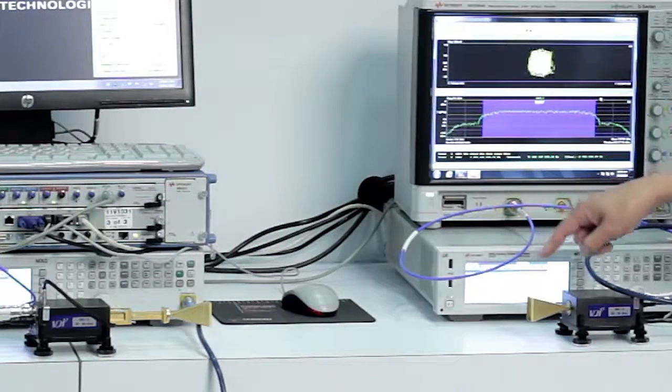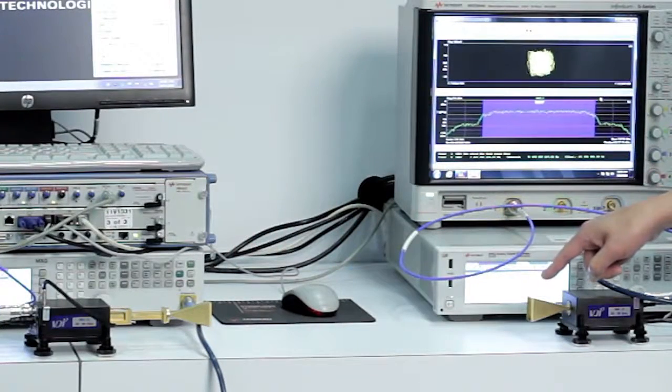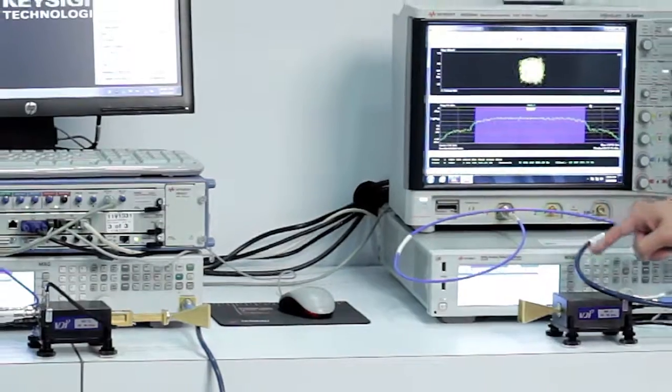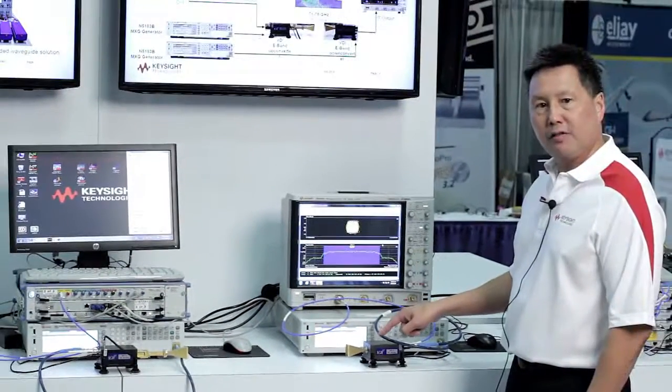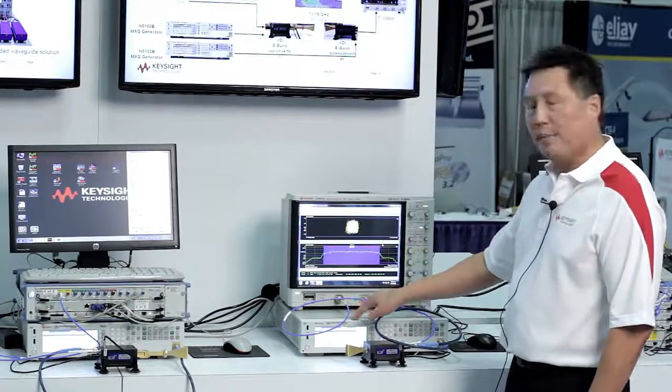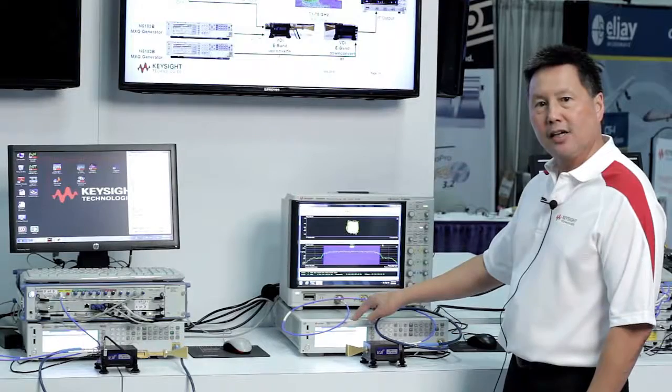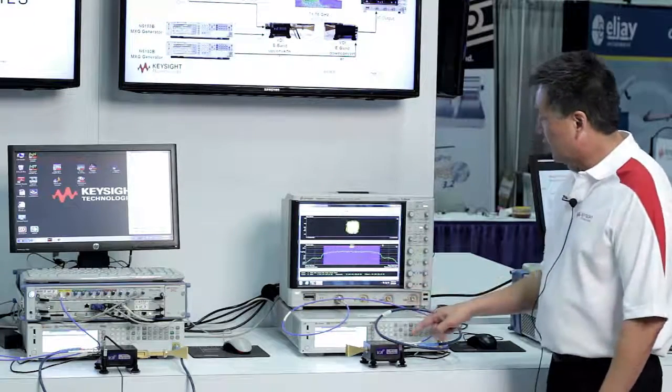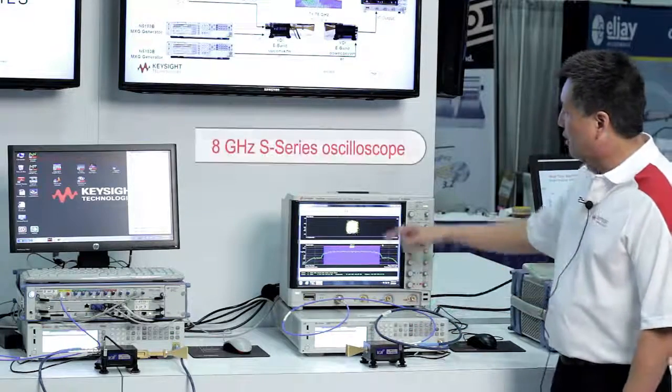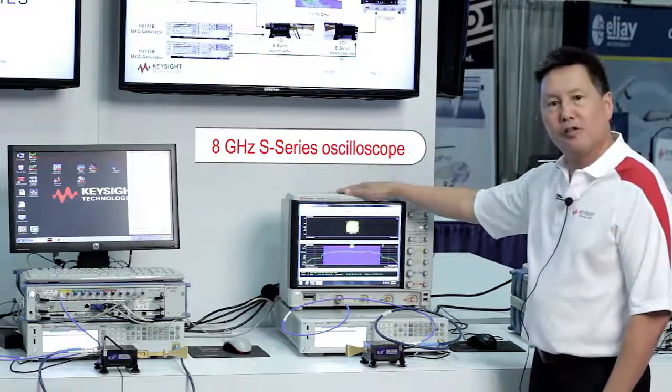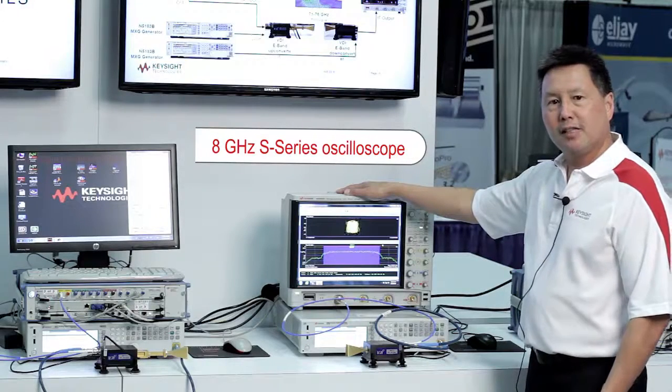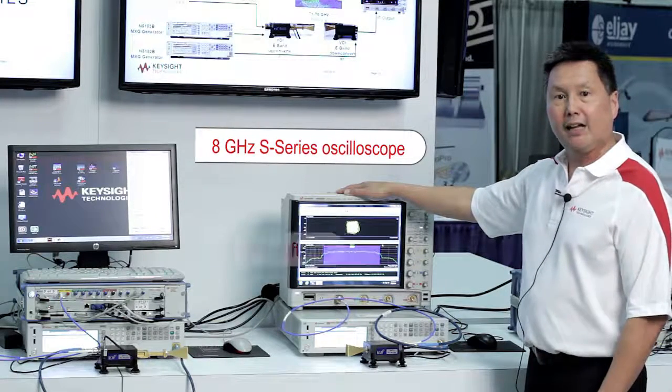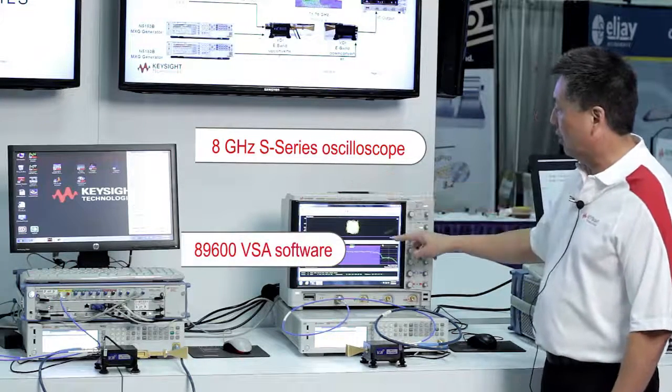It is then picked up with this horn antenna and downconverted with this VDI downconverter, again using an MXG as an LO. The IF signal is routed into one of our S-Series oscilloscopes, where we're digitizing the signal and analyzing it with our VSA software.